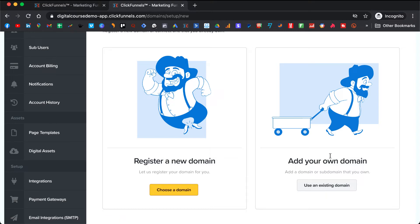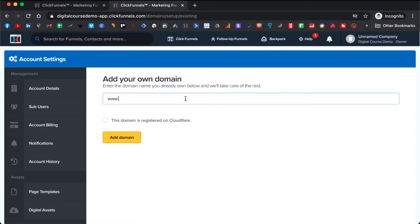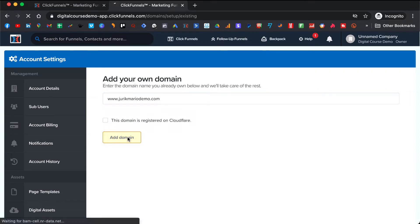If you're like me and you already have a domain — I had a domain before I started using ClickFunnels — I'll also show you how you can add a domain you already have. You click on 'Use an Existing Domain' and here you put the name of your domain. I'll put 'demo' and click Add Domain.